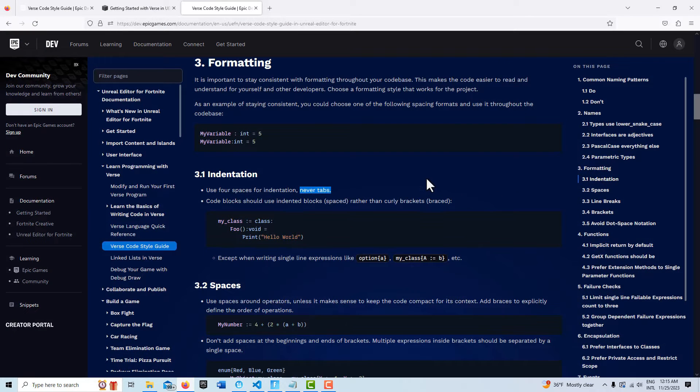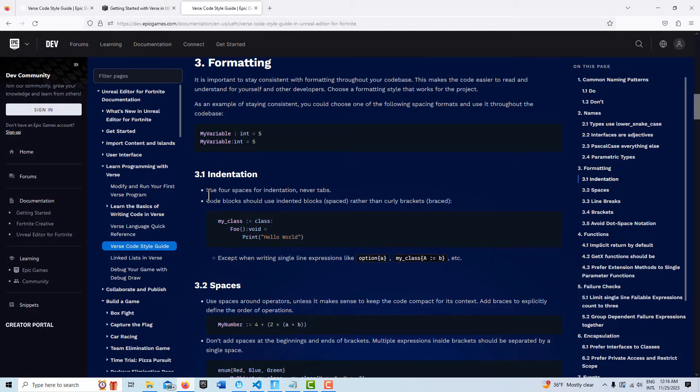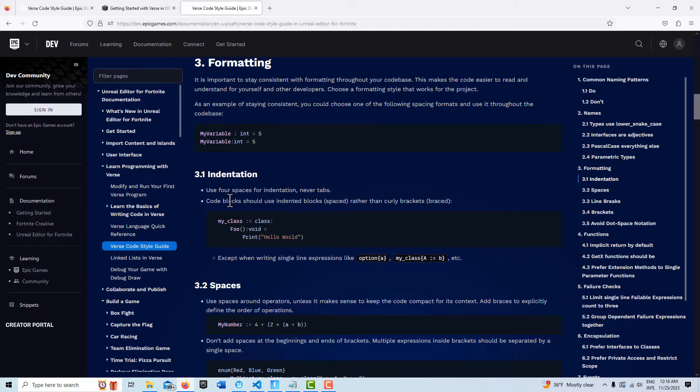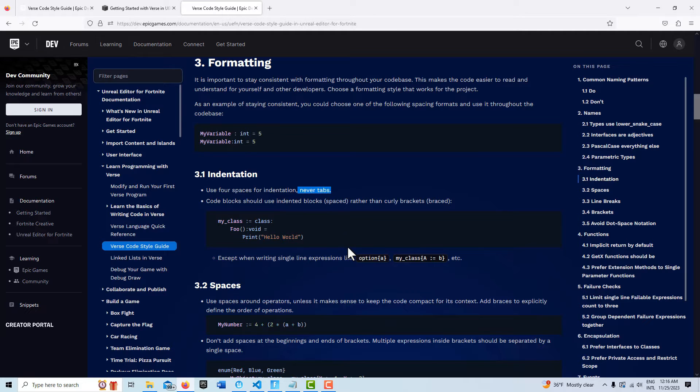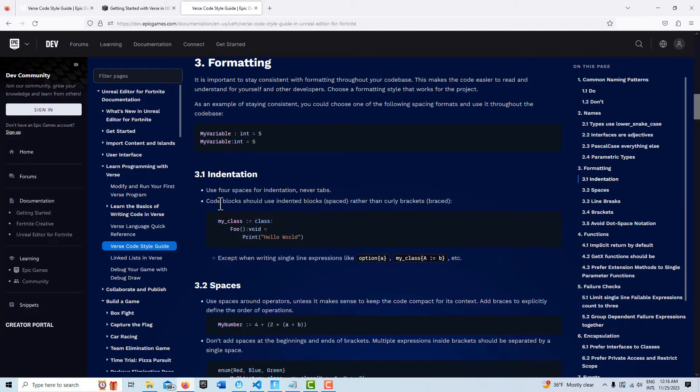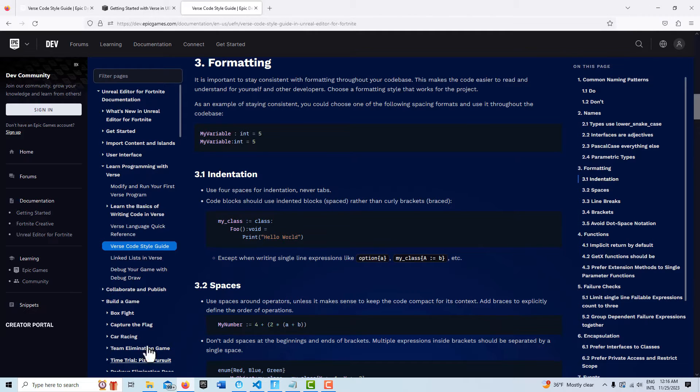Here I was just reading on indentation in the formatting style guide. It says use four spaces for indentation, never tabs. Did you know that? I've been using tabs all the time. I just think that's really interesting - never tabs. I've been using tabs but I do notice every once in a while it does cause problems. So good to know, right? You find this kind of stuff in the documentation but honestly who's got the time to read all this stuff.